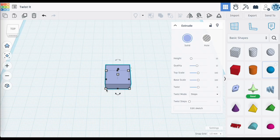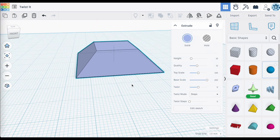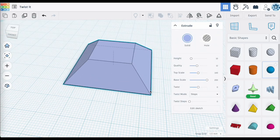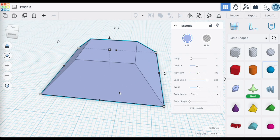Consider the default setting of 100 as representing the normal size — think of it as a percentage. If I wanted to double the scale of the base, I would slide it up to 200, which is the maximum. You can see the box now has a base that has been expanded, basically doubling the size it was before, resulting in an awesome looking shape.